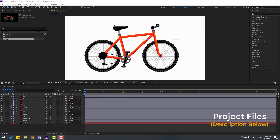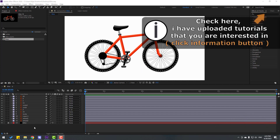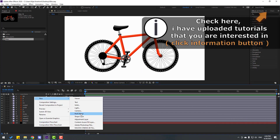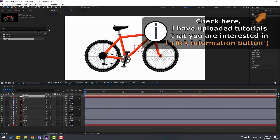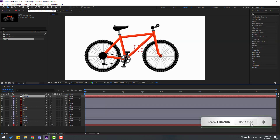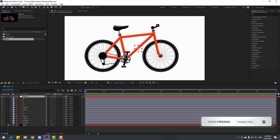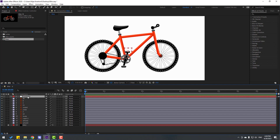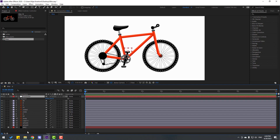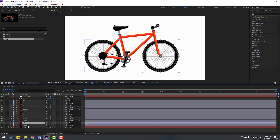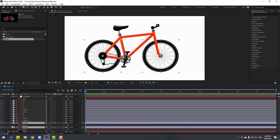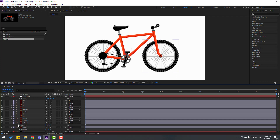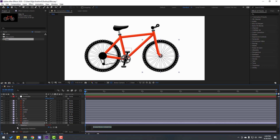I'll show a very easy way to make bike rigging. First, create a new null object and hold Ctrl, double-click this icon to move the anchor point to center. Click position and move to center like this. Change the controller name to 'controller'. Select this controller, press P, then select wheel 1 and wheel 2, press R to open rotation.